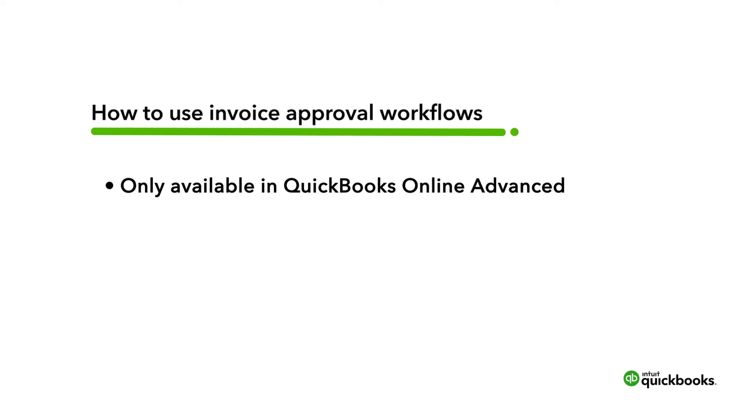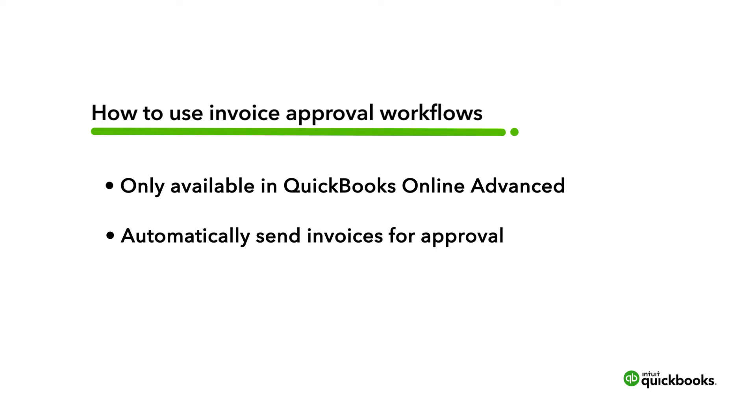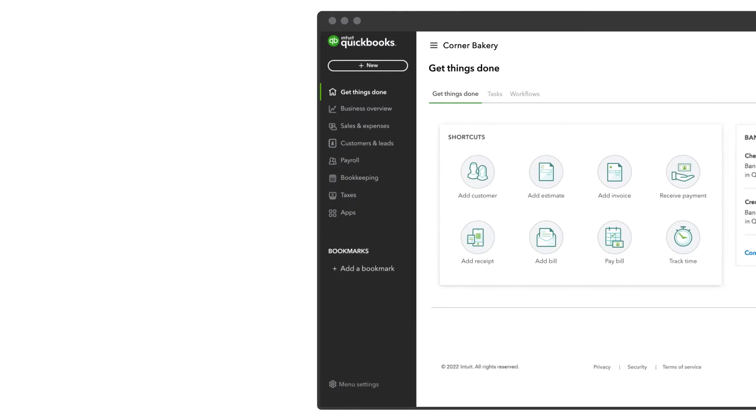In QuickBooks Online Advanced, you can set up an invoice approval workflow so your team can create invoices and all your leads need to do is approve and send them off. Let's go over how to set up invoice approvals and what it looks like when an invoice needs to be approved.